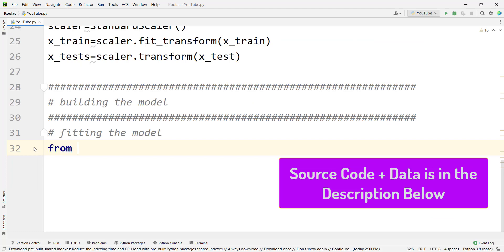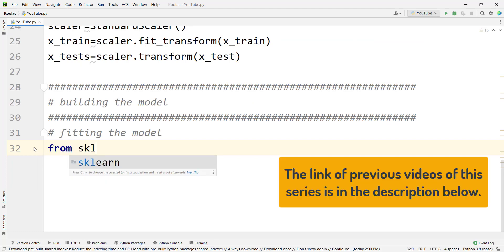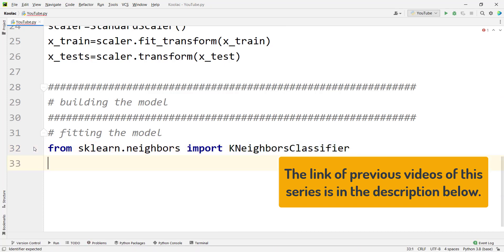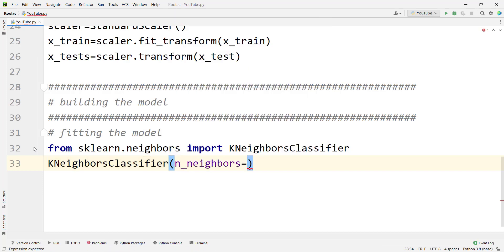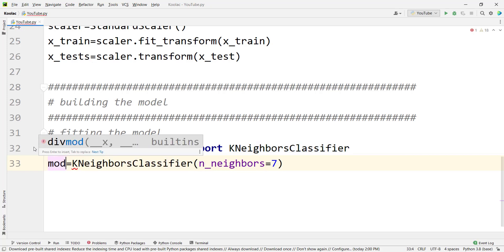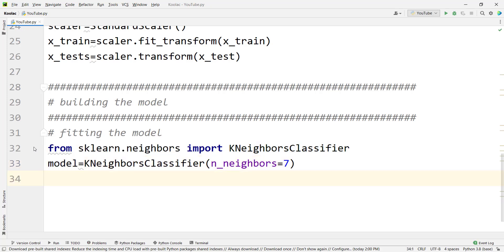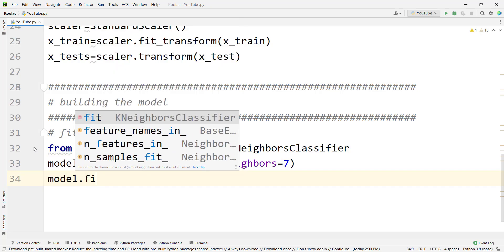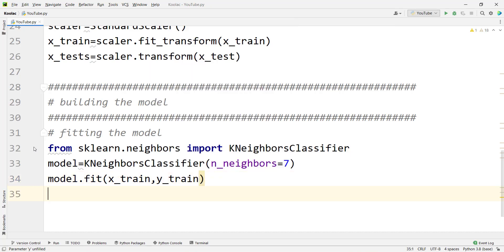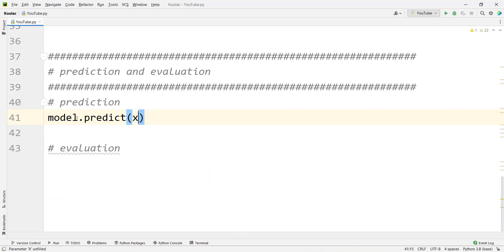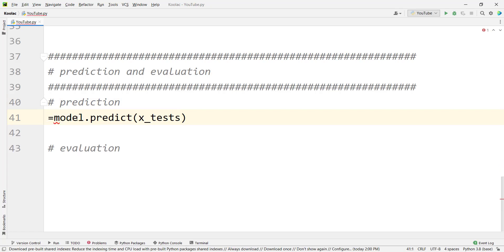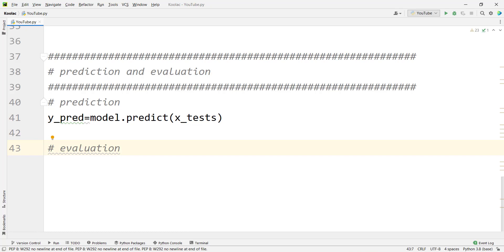Now let's do it in Python. First, we import the proper packages: from sklearn.neighbors import KNeighborsClassifier. We use KNeighborsClassifier and set the number of neighbors — for example, equal to 7 — and create an object called model. We fit the model on x_train and y_train. Then we predict: model.predict on x_test, storing the predicted values in a variable called y_pred.